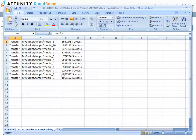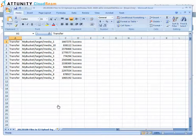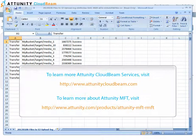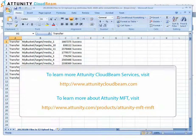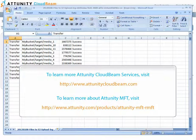As you have just seen, Attunity CloudBeam's Files to S3 upload service, combined with Attunity MFT, offers an ideal solution for business processes that require automated and scheduled uploads to Amazon S3. In addition to the Files to S3 upload service, Attunity CloudBeam also provides services for moving data between different cloud regions and uploading data to Amazon Glacier. To learn more about Attunity CloudBeam's service offerings, please visit our website.